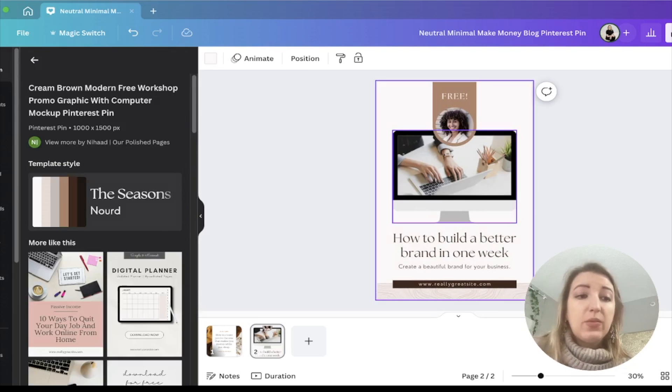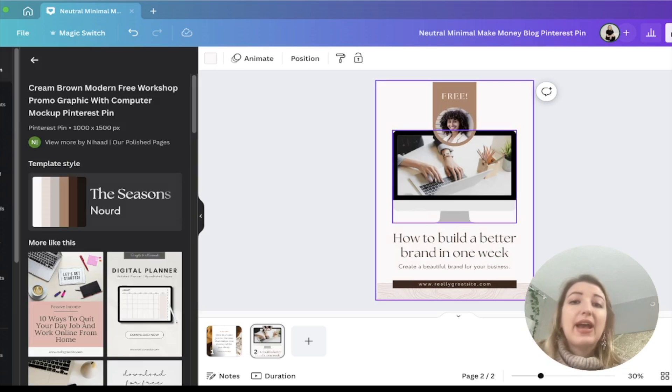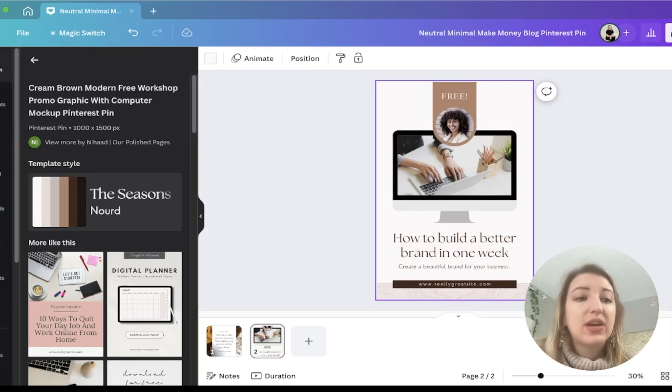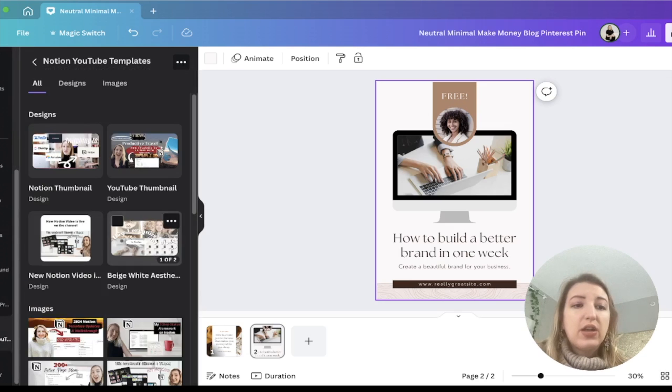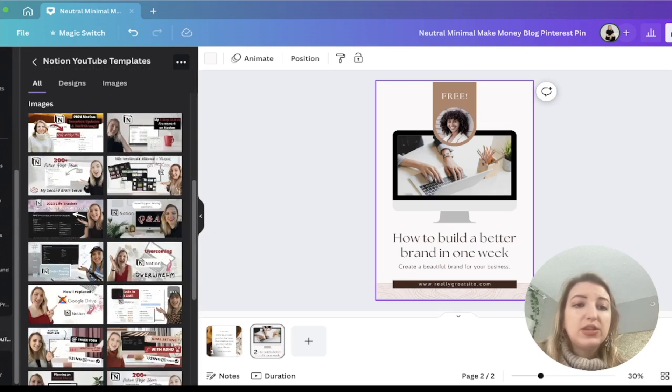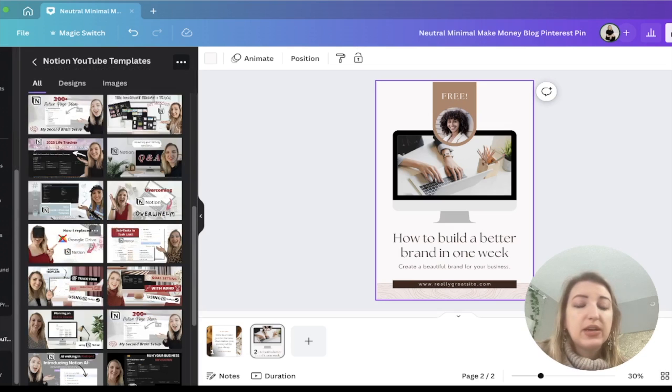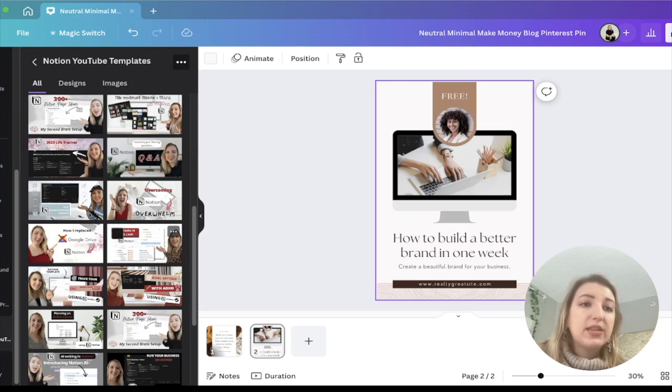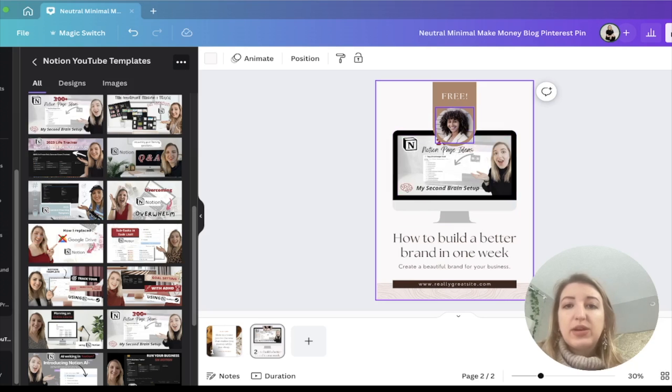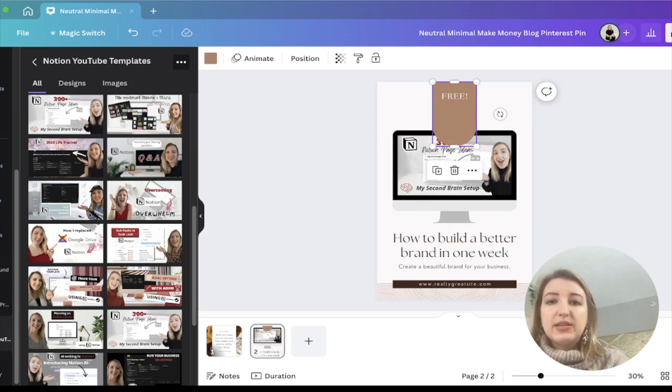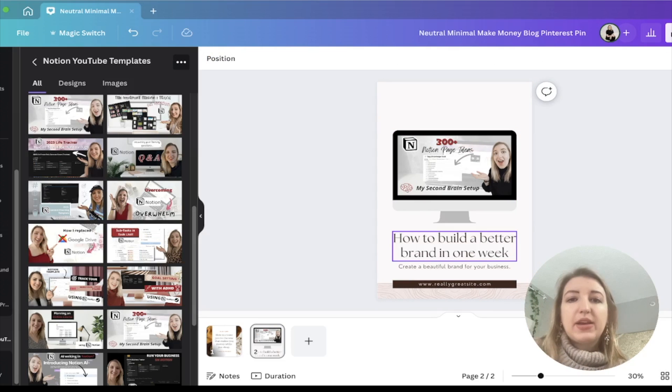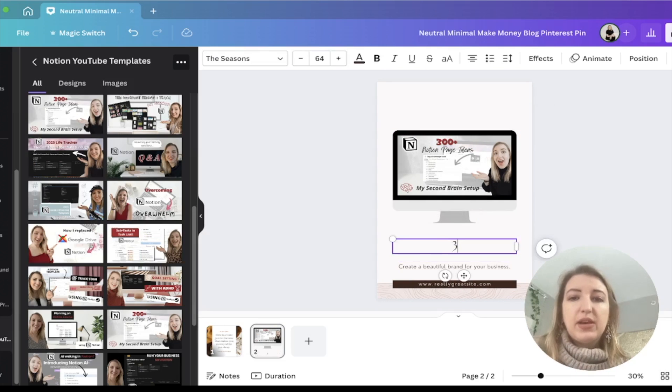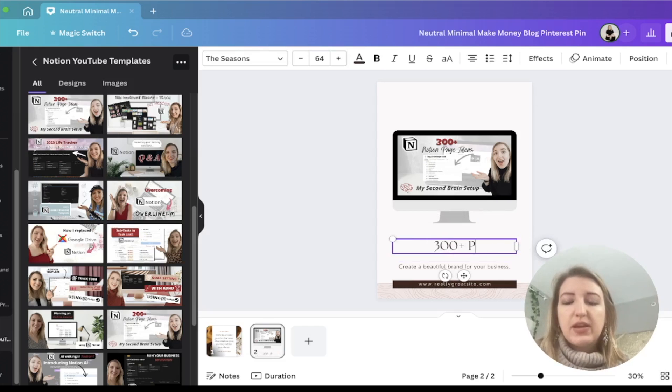So for me, what I would do is I actually have uploaded all of my thumbnails that I have created actually in Canva and I've put them in a folder. So I call it my Notion YouTube template folder. So all I would do is I would find the template. Sorry, I would find the thumbnail. So for example, this one, this is my 300 page ideas. I probably get rid of this because it's just a little distracting, but I could call it 300 plus page ideas.